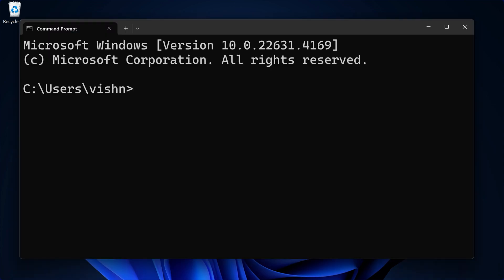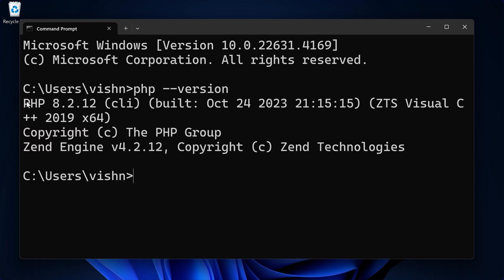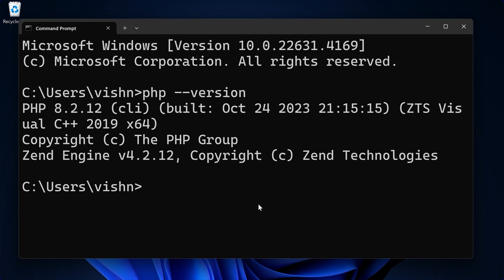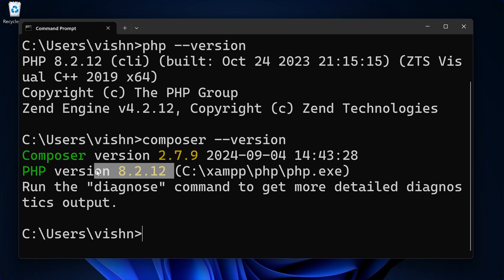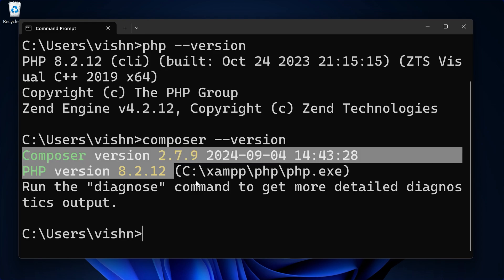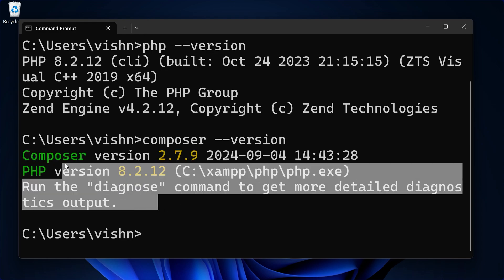Now PHP is installed on your system. You can type 'php --version' in the terminal and hit Enter — you can see PHP version 8.2 is shown. You can also check the Composer version; Composer version 2.7.9 is installed. Make sure that both PHP and Composer commands are working properly on your system globally.